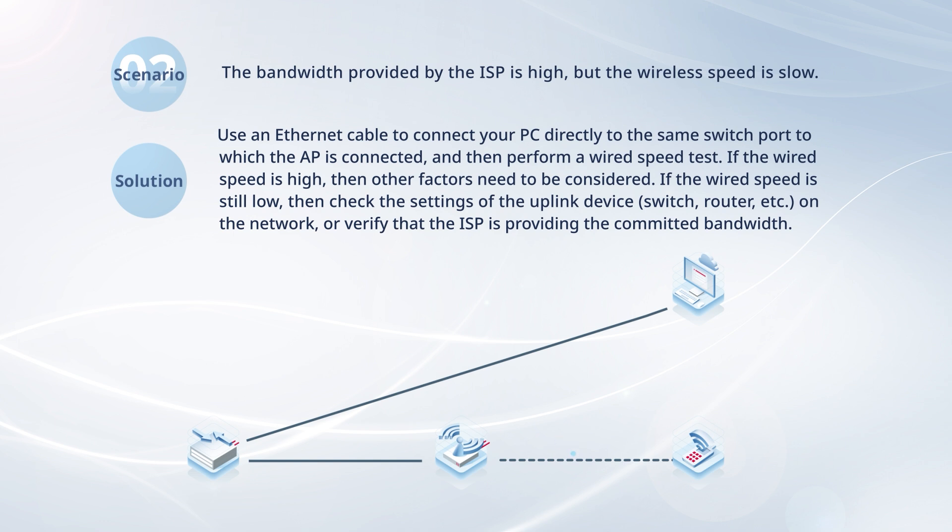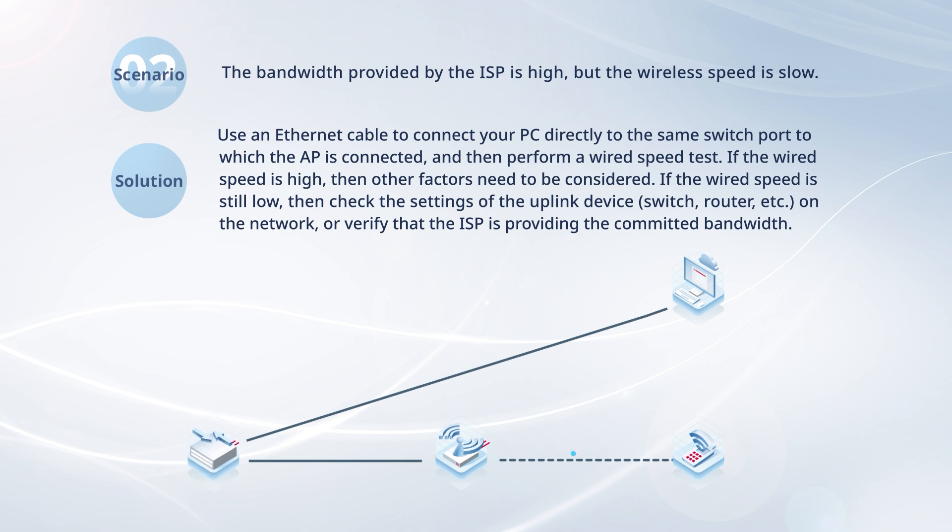If the wired speed is high, then other factors need to be considered. If the wired speed is still low, then check the settings of the uplink device on the network, or verify that the ISP is providing the committed bandwidth.